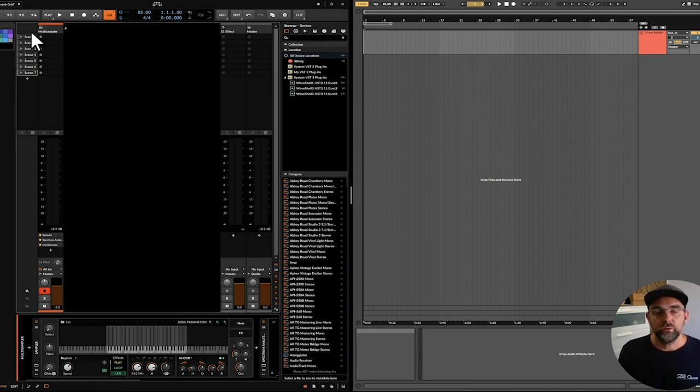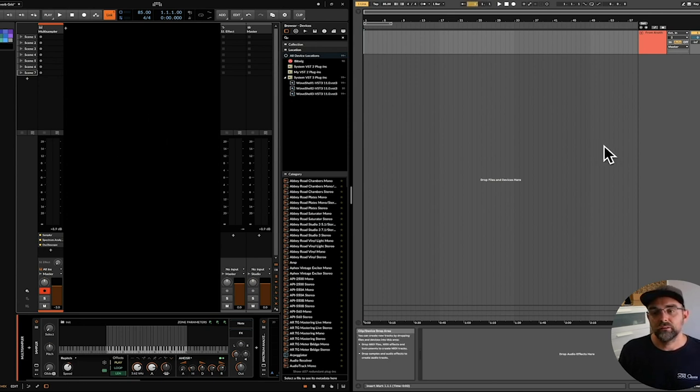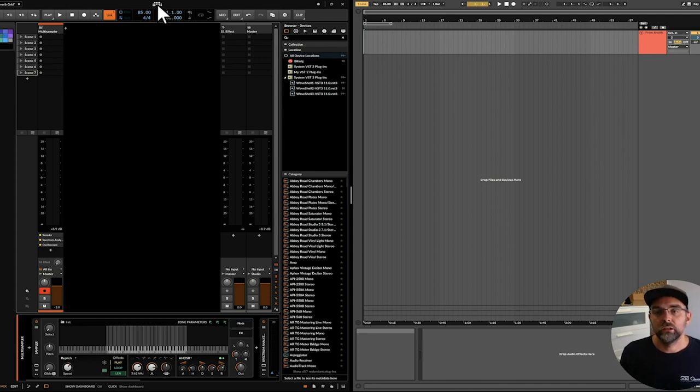So Bitwig in a sense is going to be acting as my instrument today, and I'm going to be piping the audio from it into Live. So we have to do a couple of settings as normal in computer world.